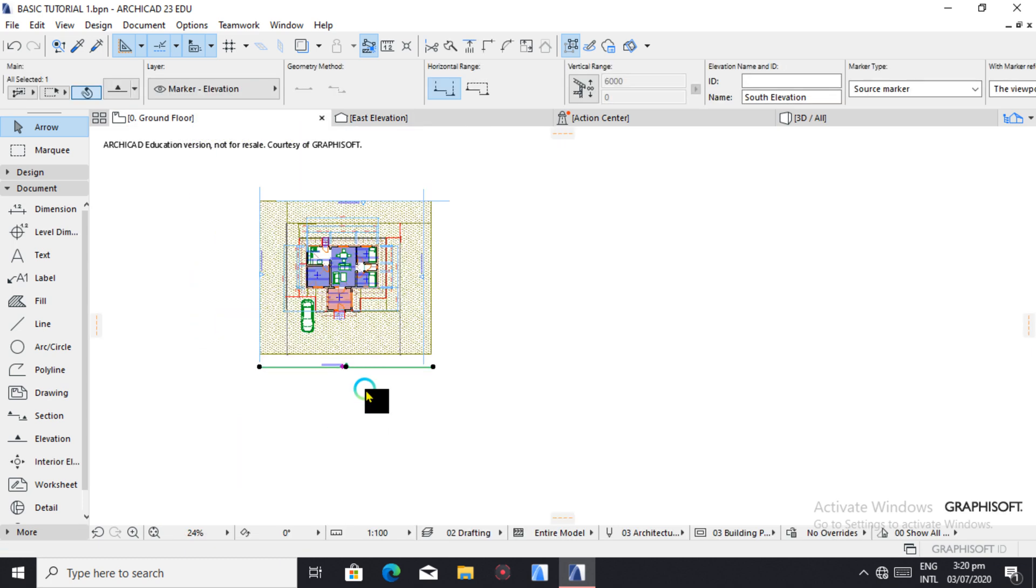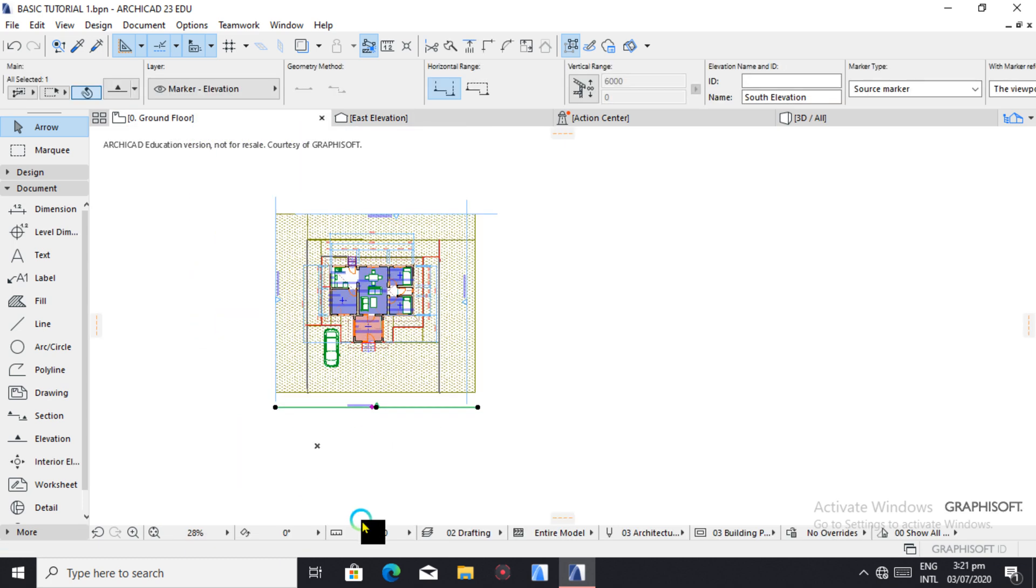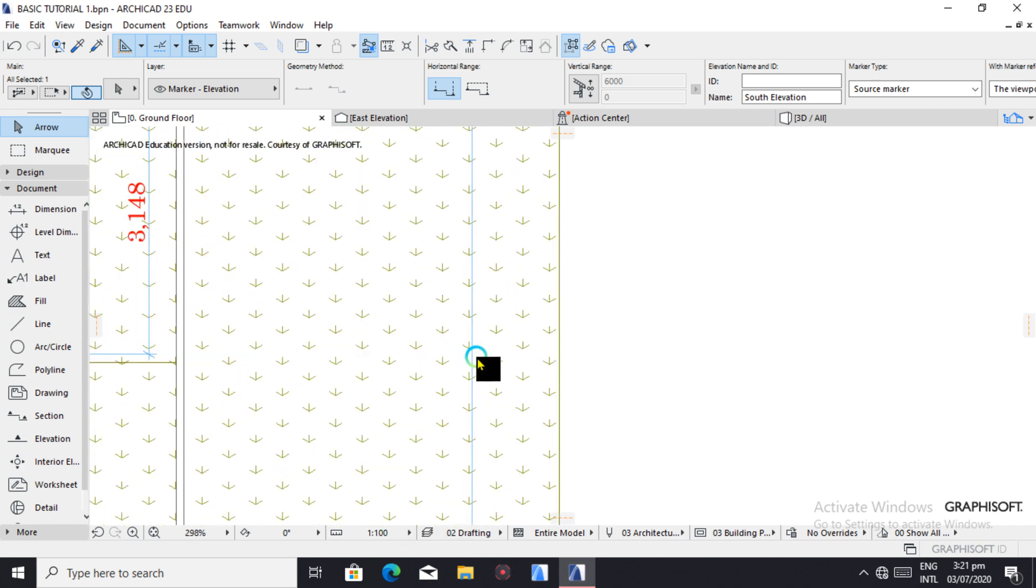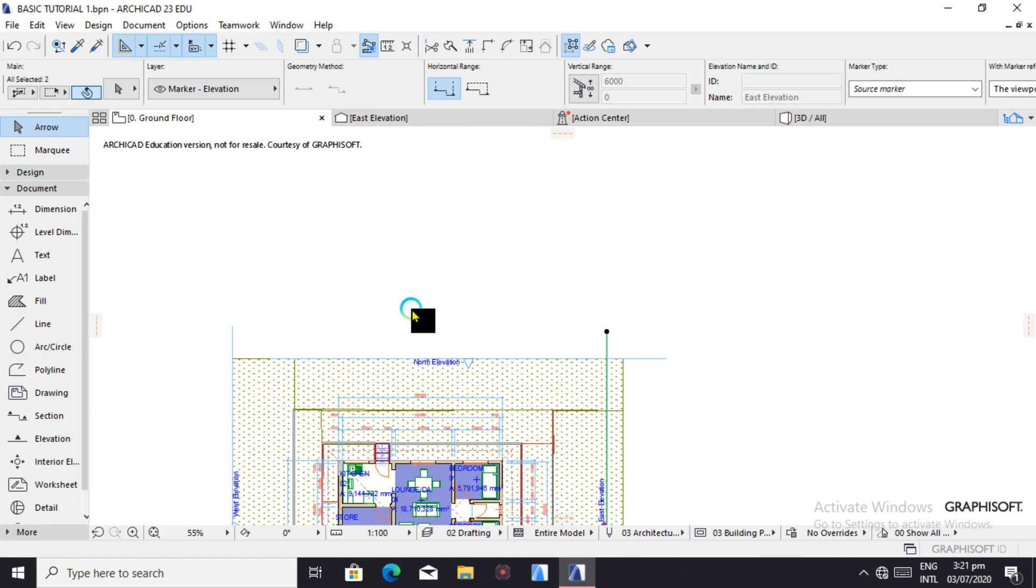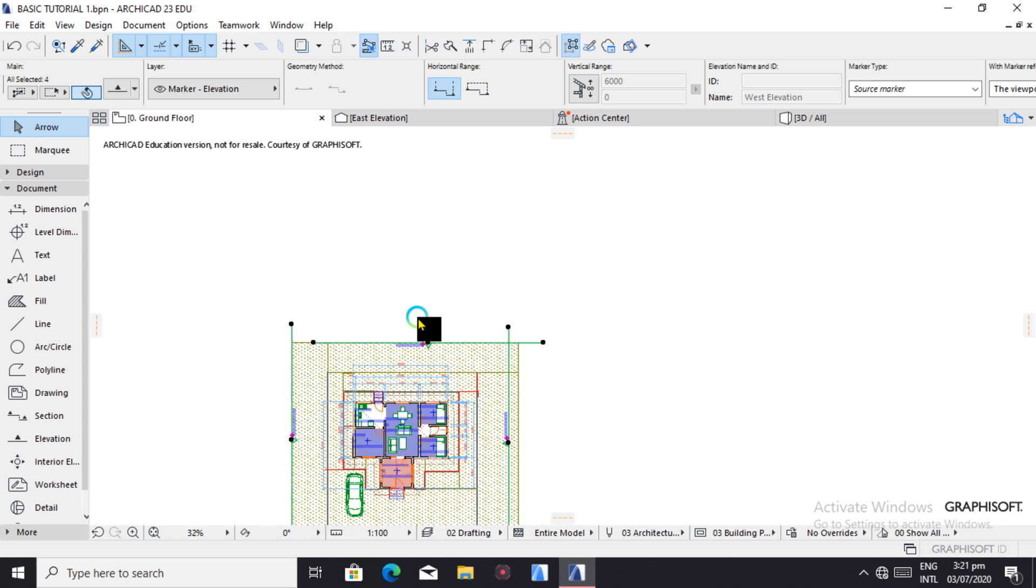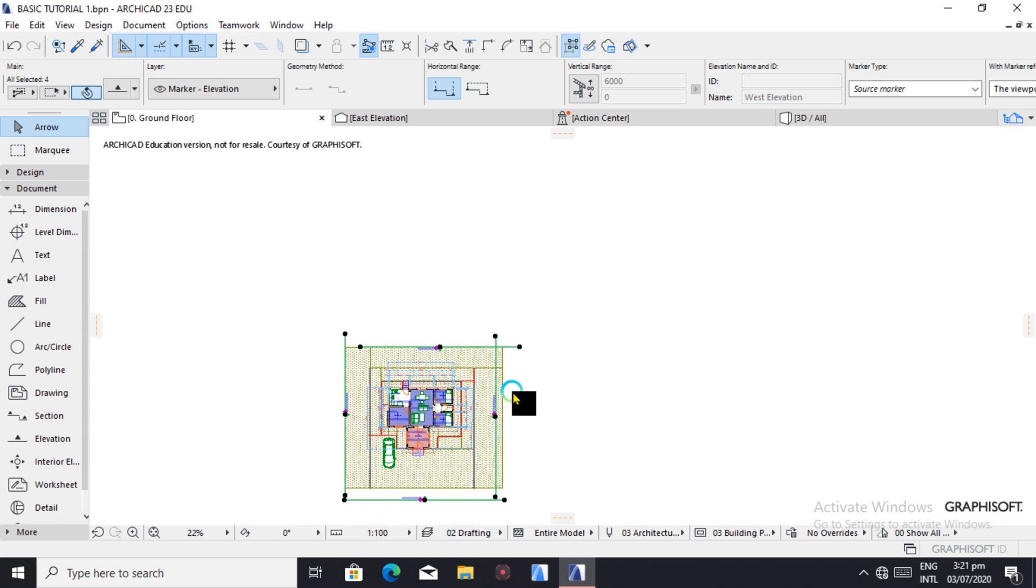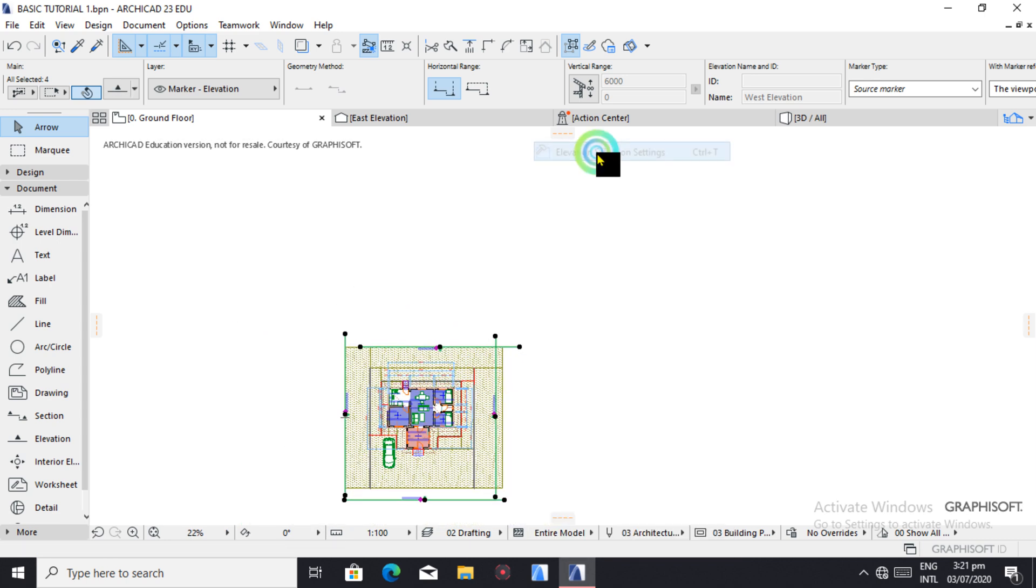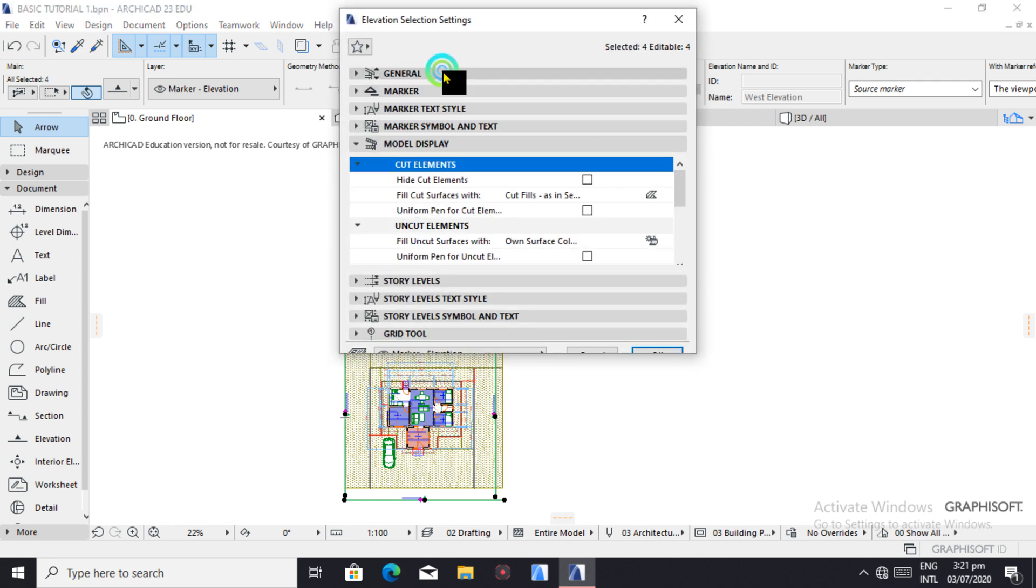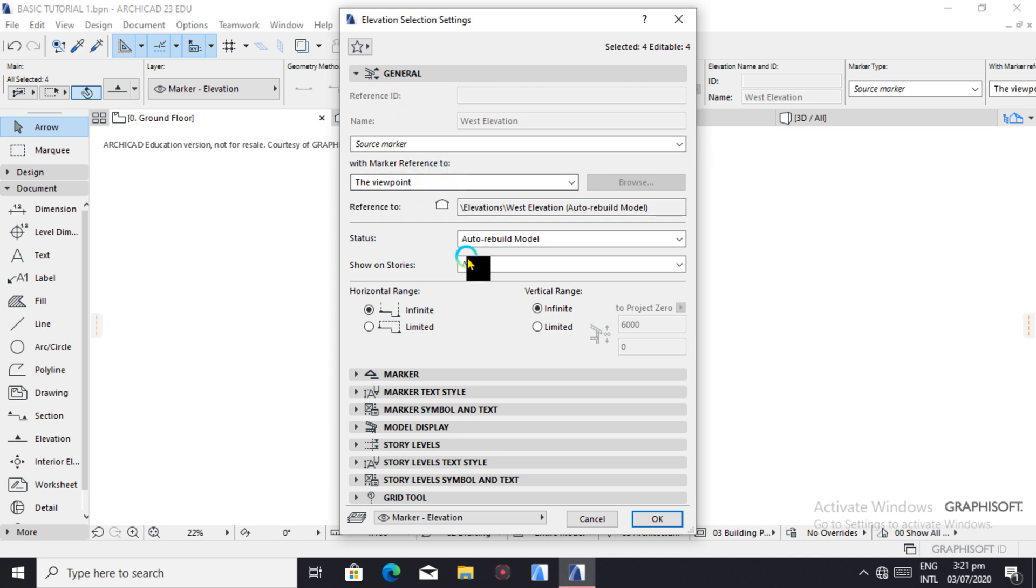So control each, hold down shift to select each and every elevation, then right click. We leave the general settings the way they are.